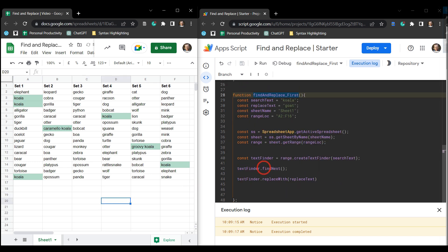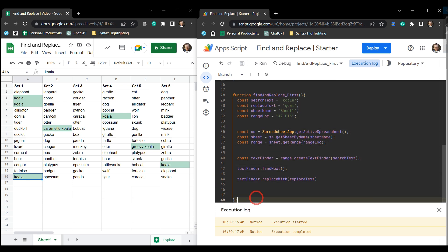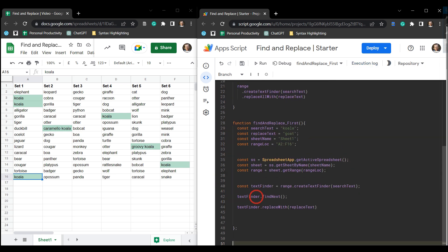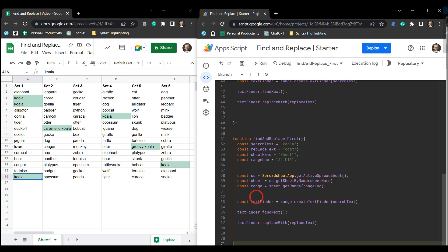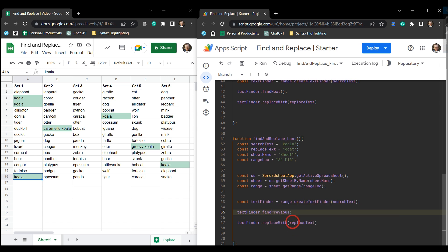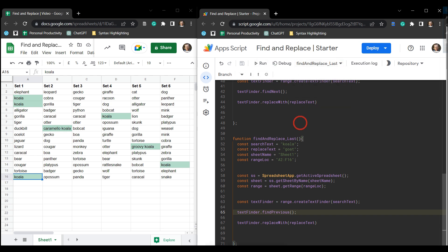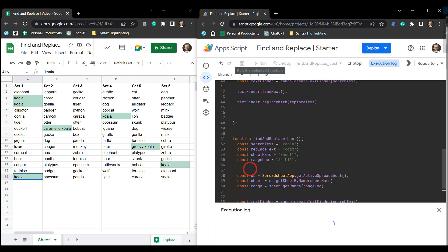Awesome. Now to just replace the one at the very bottom, it's a very simple modification. So let's just copy this code, this function here, go down, make a new function and we'll say findAndReplaceLast. And instead of findNext we replace it with findPrevious.